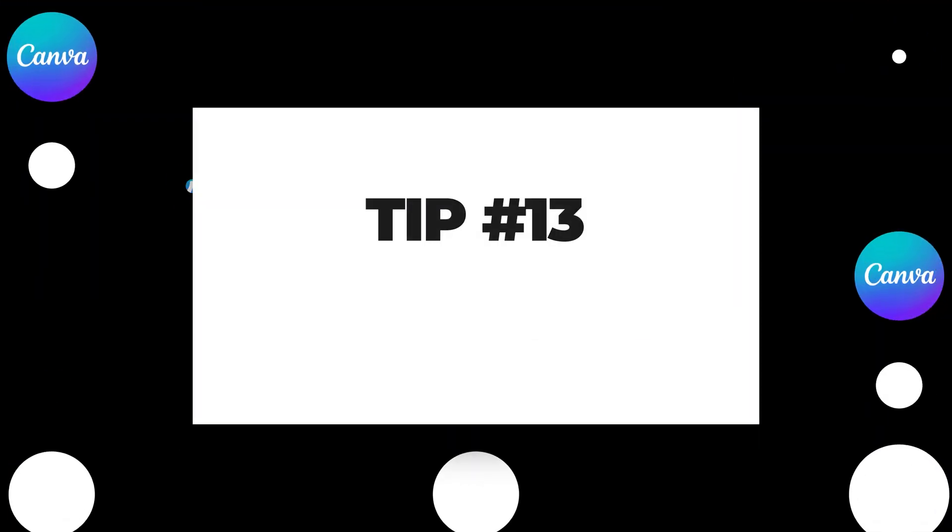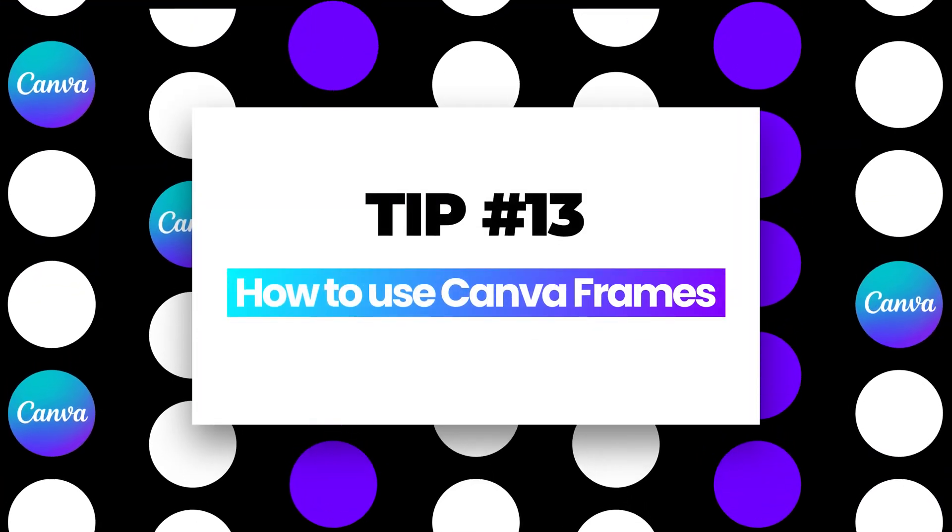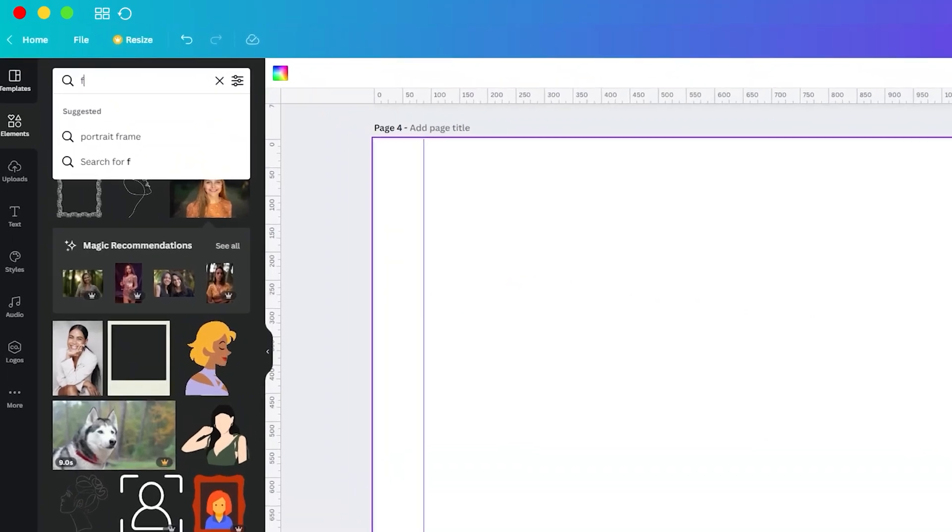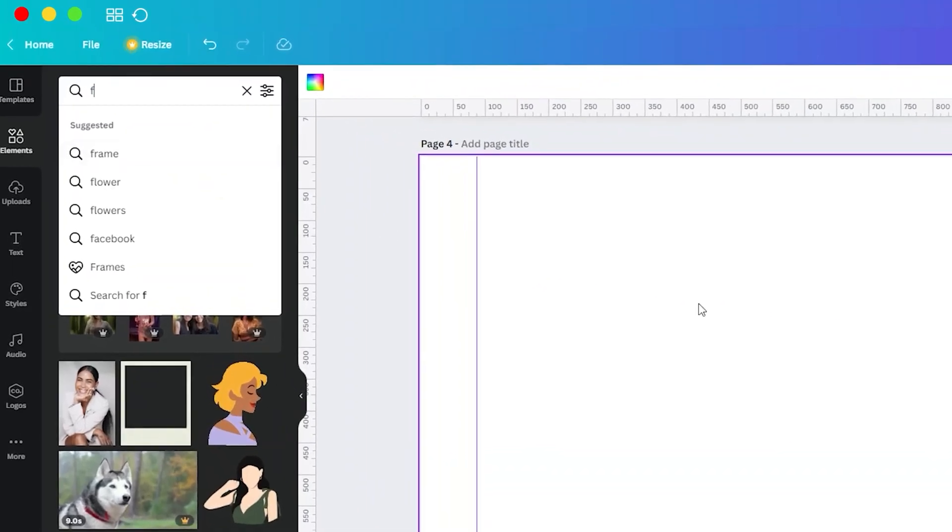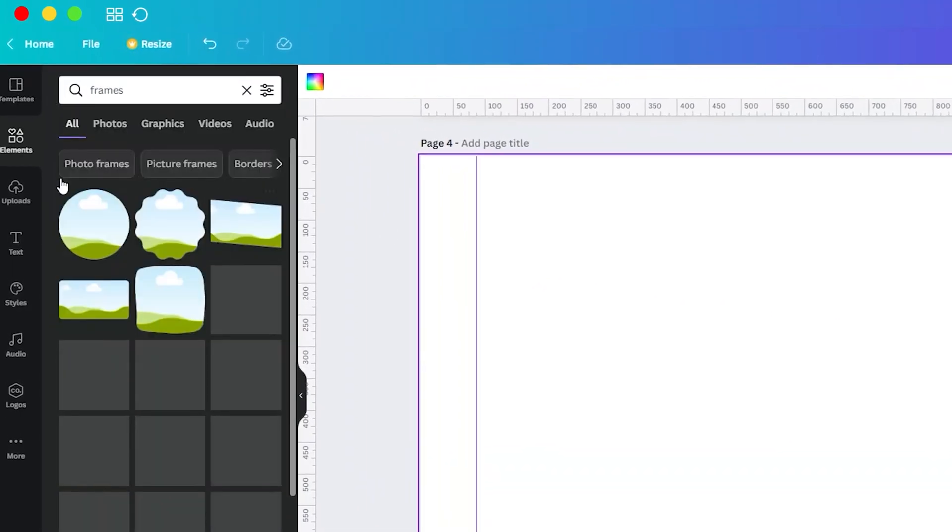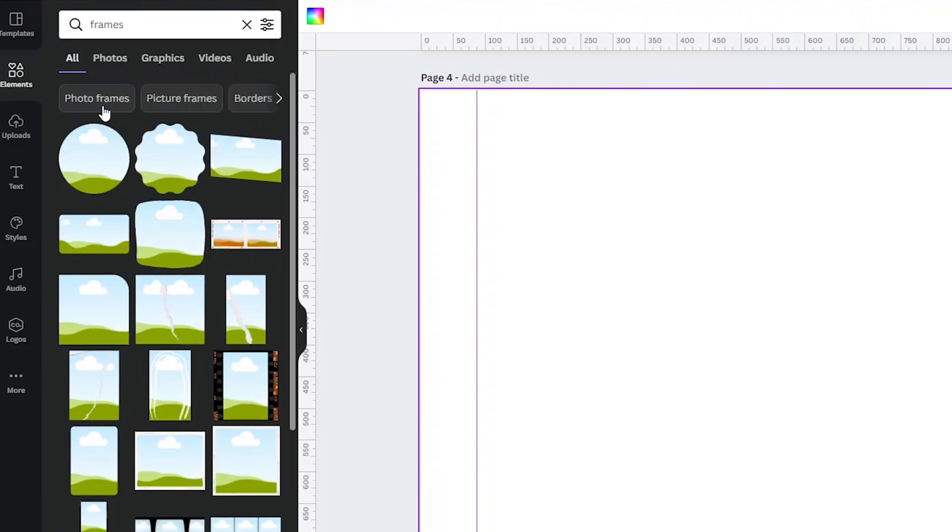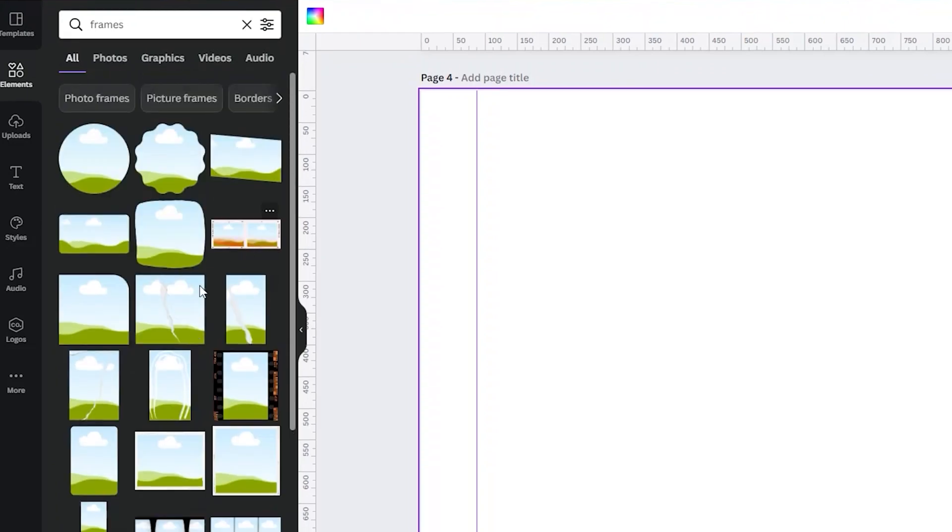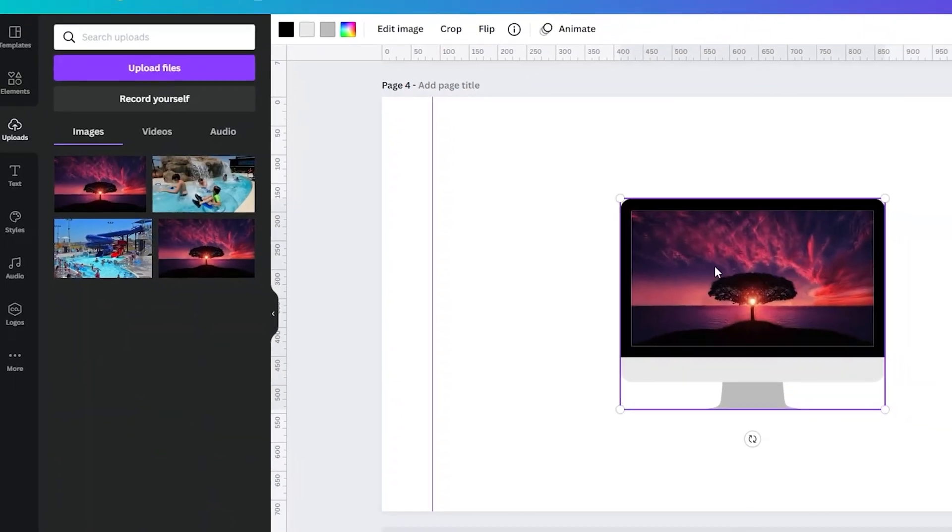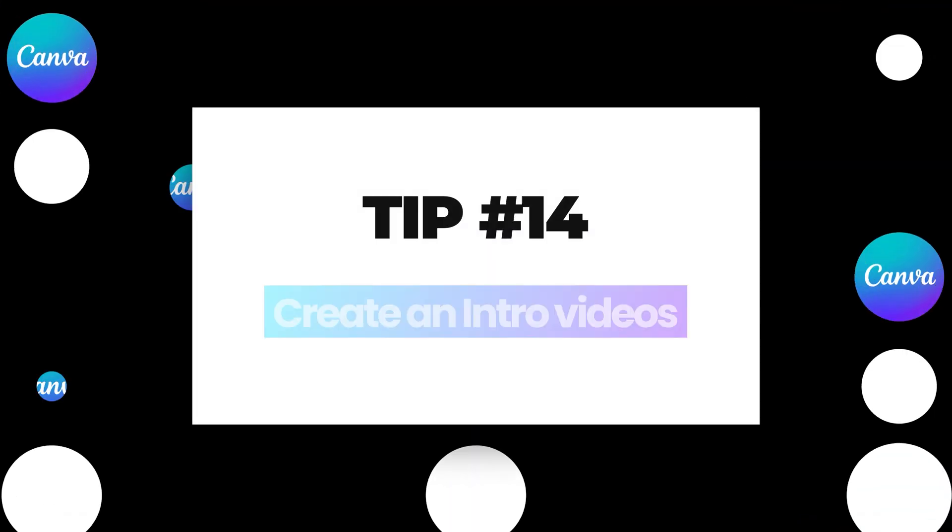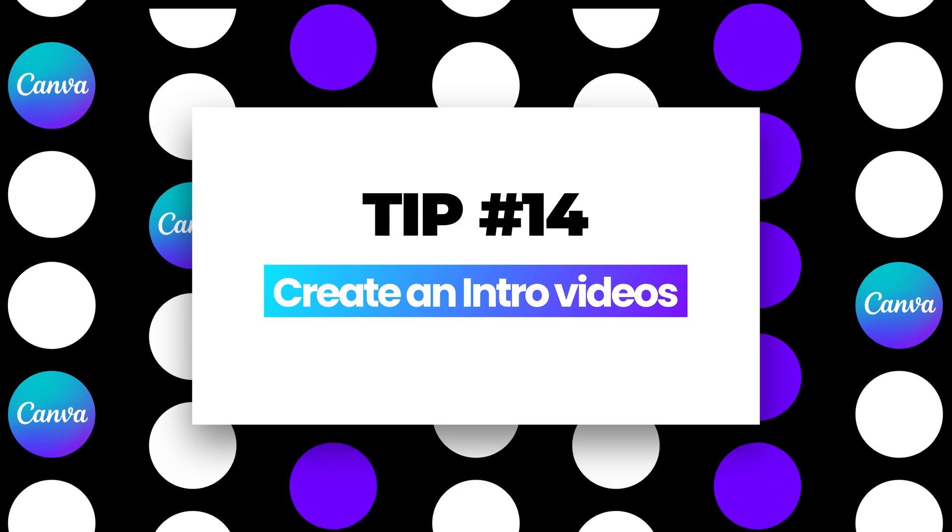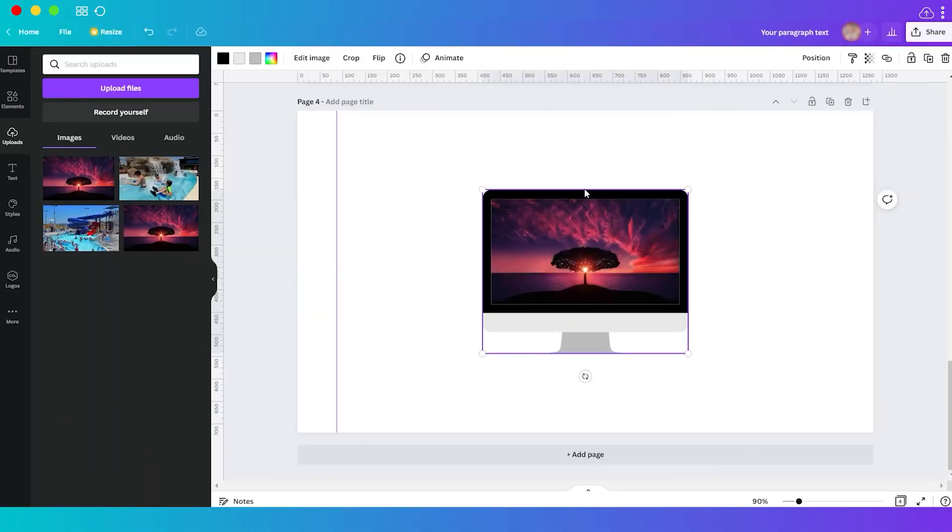Tip number 13: use frame for mockup. Just go to your Elements and here you can search for frames. This type of element means you can add a photo inside the element, just like this. So just drag your photo inside this frame.